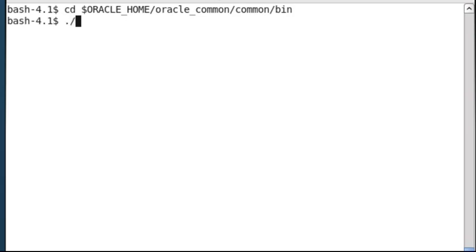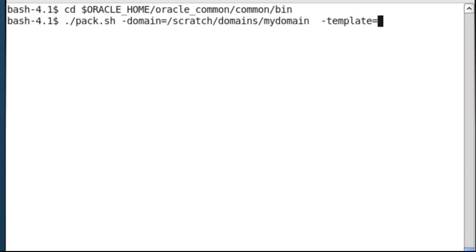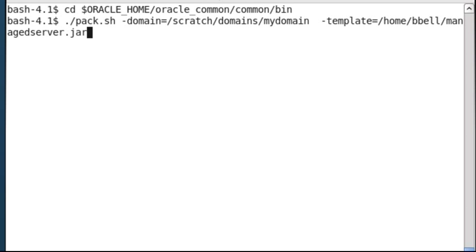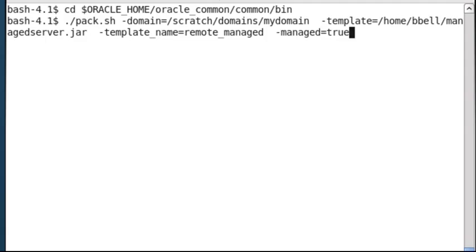Run the pack.sh command. The arguments are dash-domain, the path to the domain, dash-template, the name of the template-JAR file to create, dash-template name, an arbitrary name for this template, dashed managed, set this to true to create a template you can use to create a managed server domain directory on a remote machine.